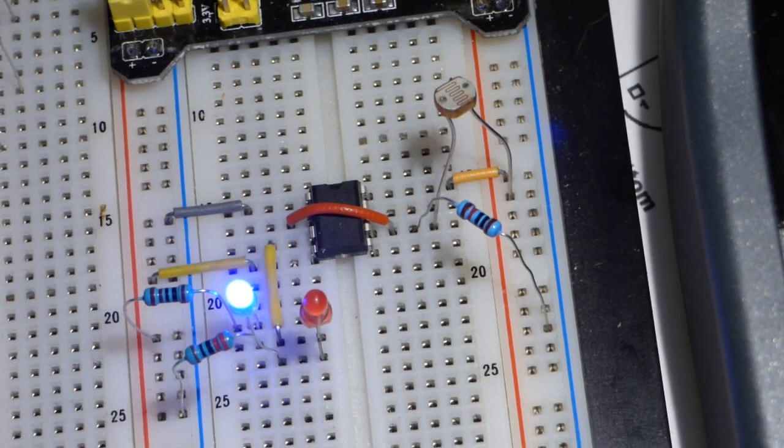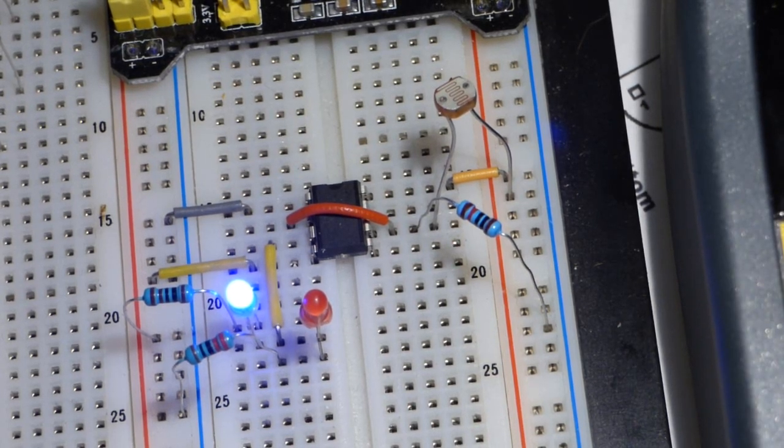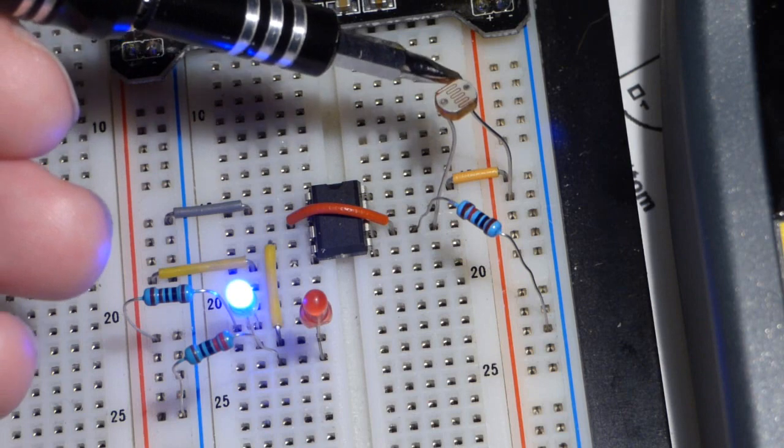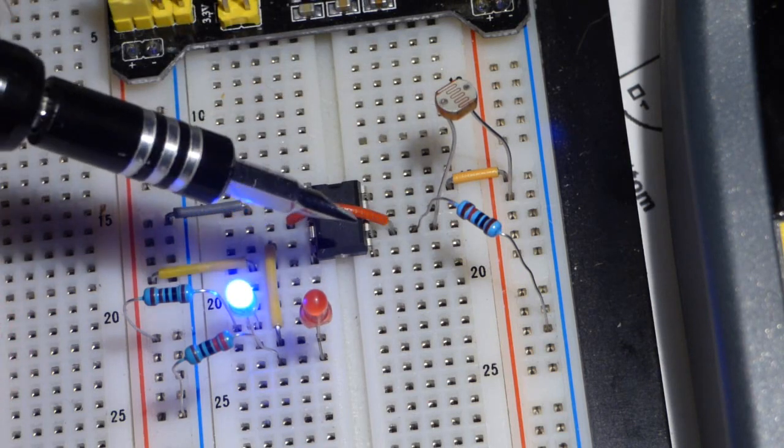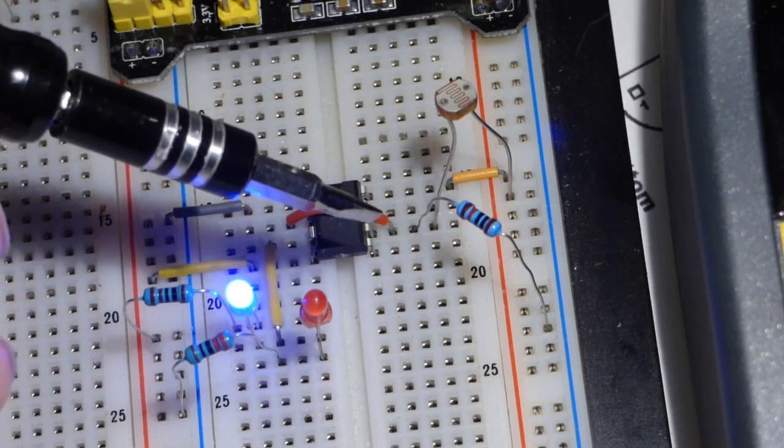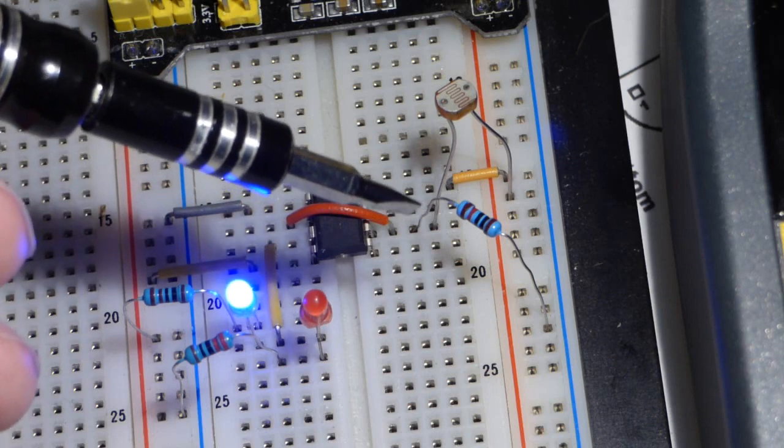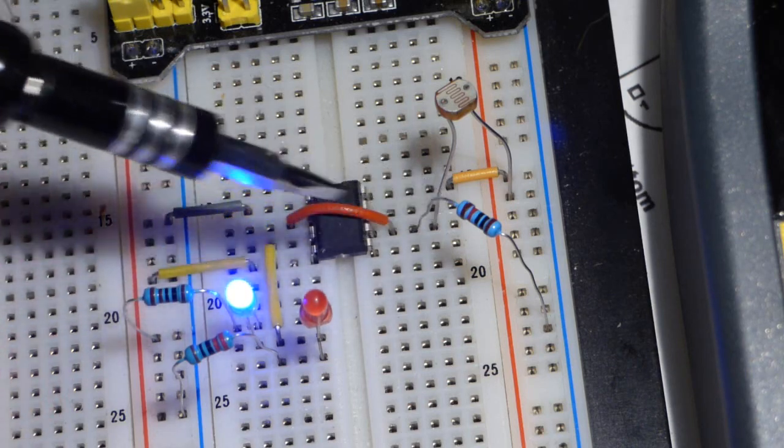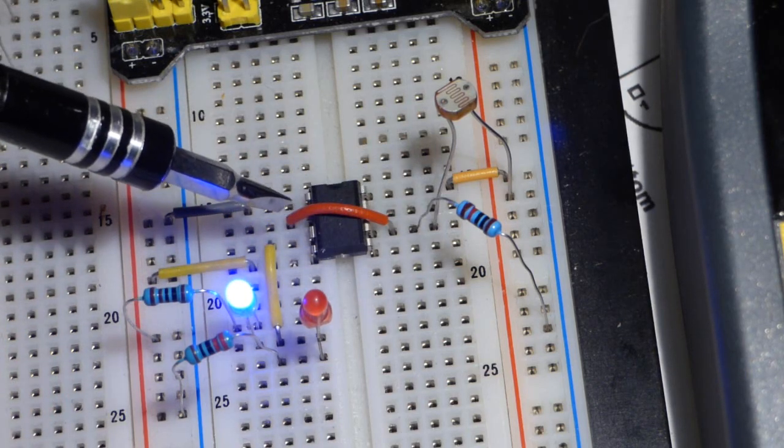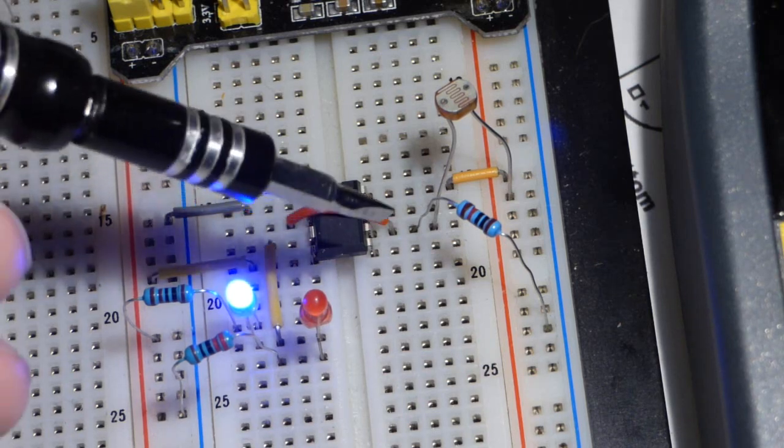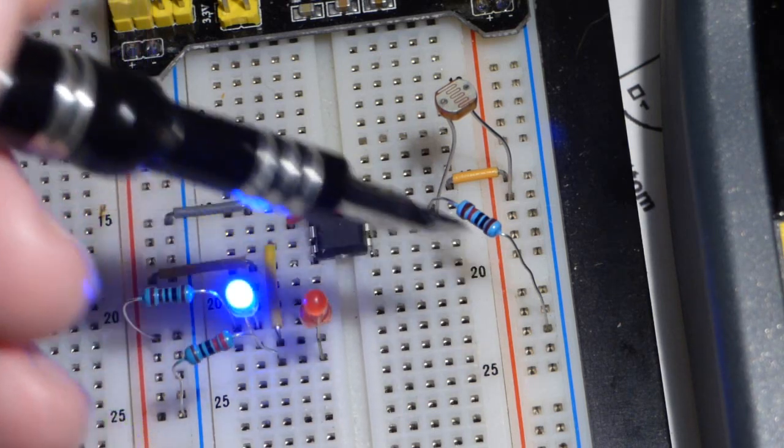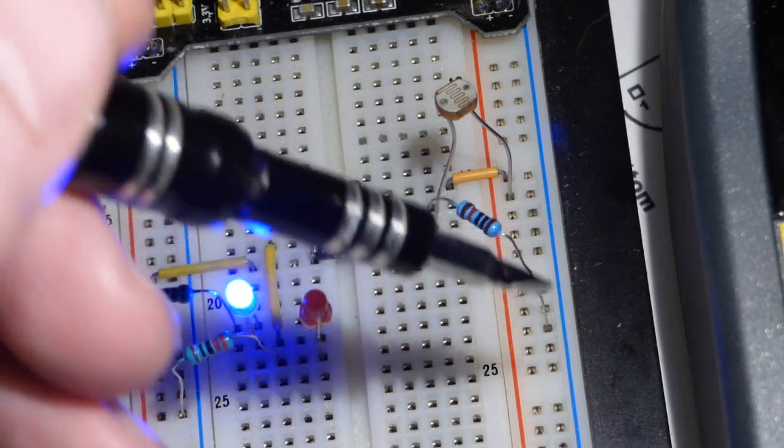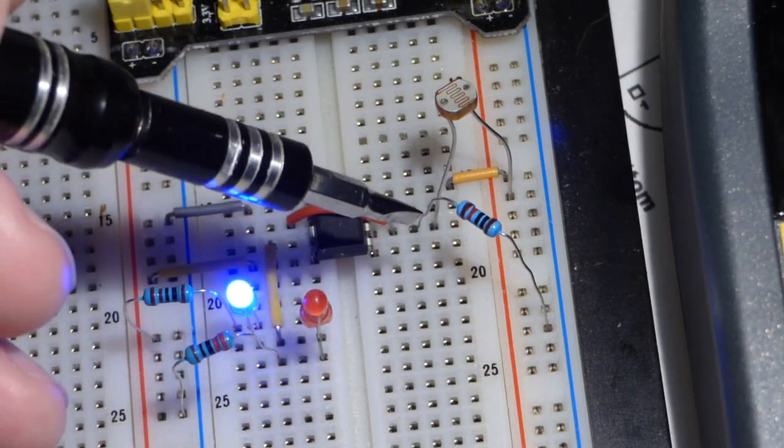Zooming in, we can see the light dependent resistor connects to the positive rail of the power supply and to pin 6, the threshold pin which monitors voltage. There's also a jumper to pin 2, the trigger pin which also monitors voltage. We have a resistor to the positive rail and a resistor to the negative rail, creating a variable voltage.